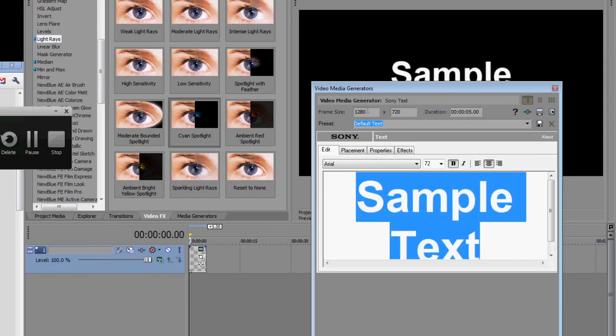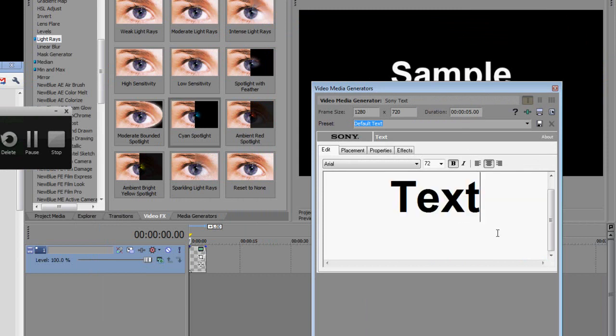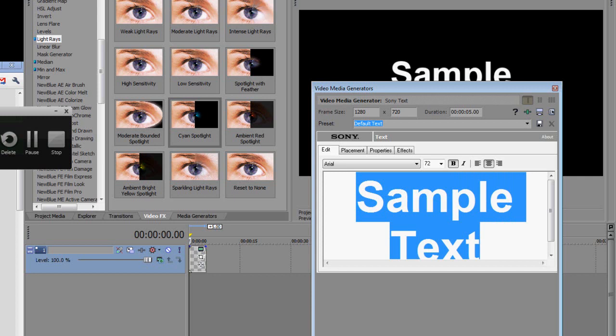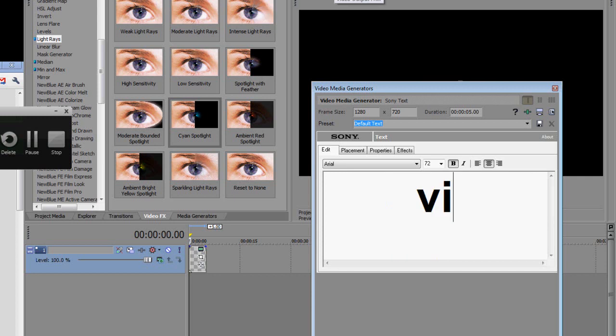So in this box here you can insert whatever text you're going to use for your intro. And I'm just going to put my YouTube name which is VIDubs. Boom.